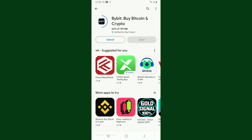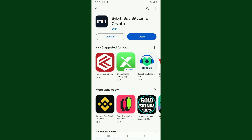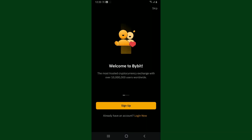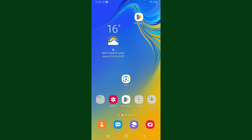Bybit is a cryptocurrency exchange and trading platform that allows users to trade various cryptocurrencies including Bitcoin, Ethereum, and other altcoins. Once the application is downloaded and installed, tap on the Open button to launch the Bybit application on your Android phone.